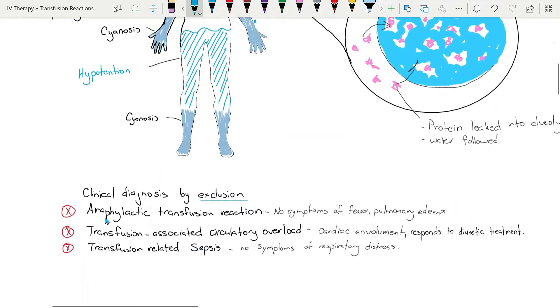Anaphylactic transfusion reaction where there are no symptoms of fever or pulmonary edema.